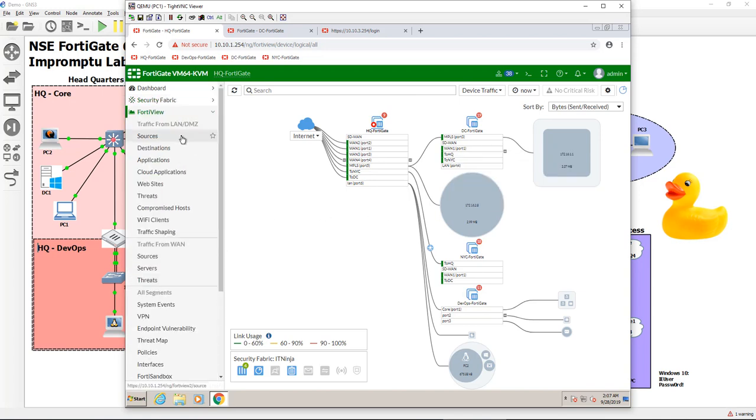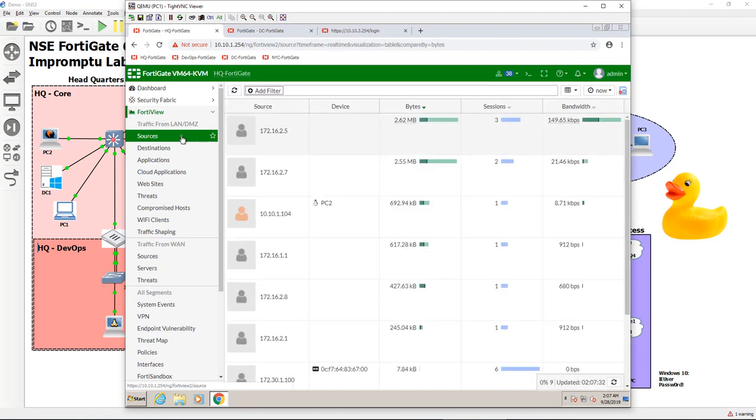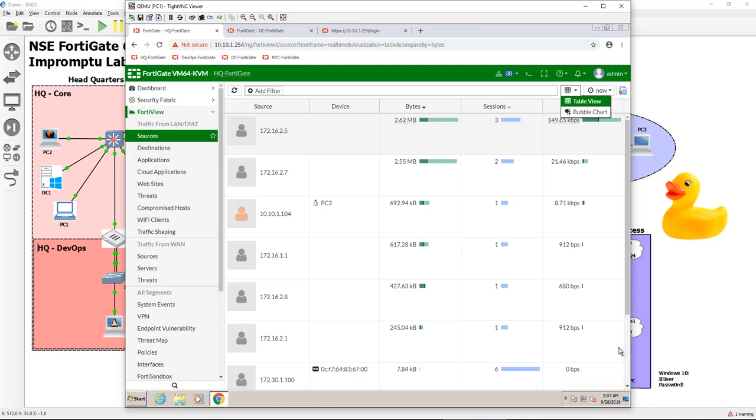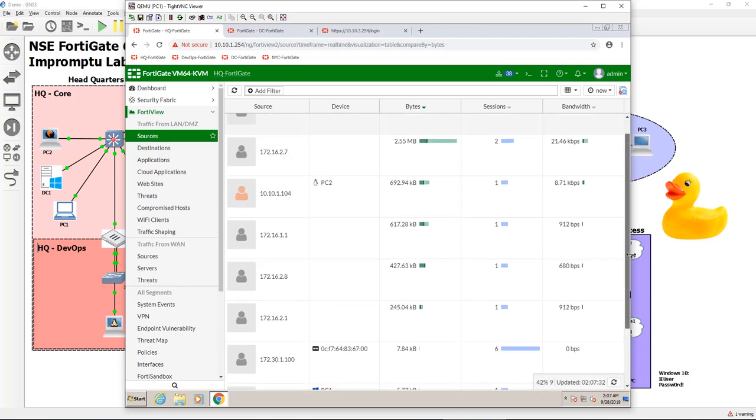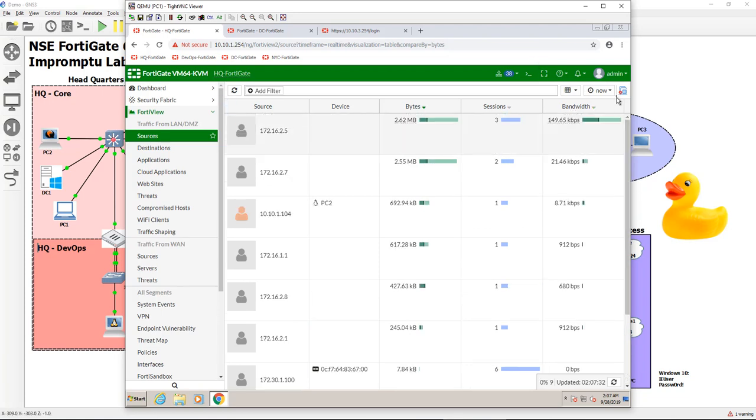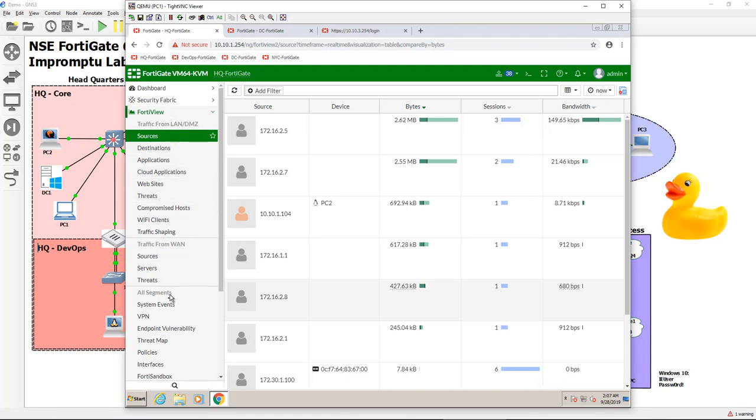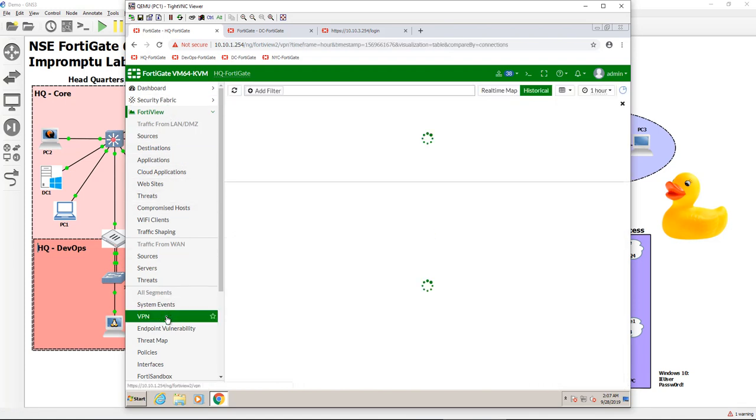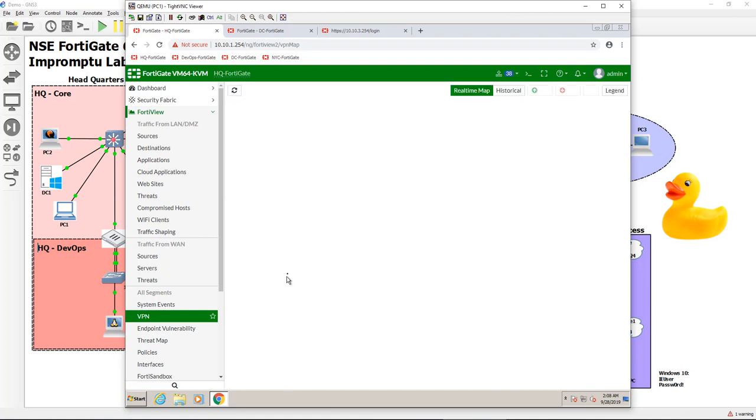I don't really see any kind of users. So let's try FortyView. Let's look at sources maybe. That's a different view, the tabular view here. And our VPN tunnel should be here somewhere. No, I'm not really seeing much from him either. Now remember, this is coming from the main FortyGate here. So it's not exactly in real time.